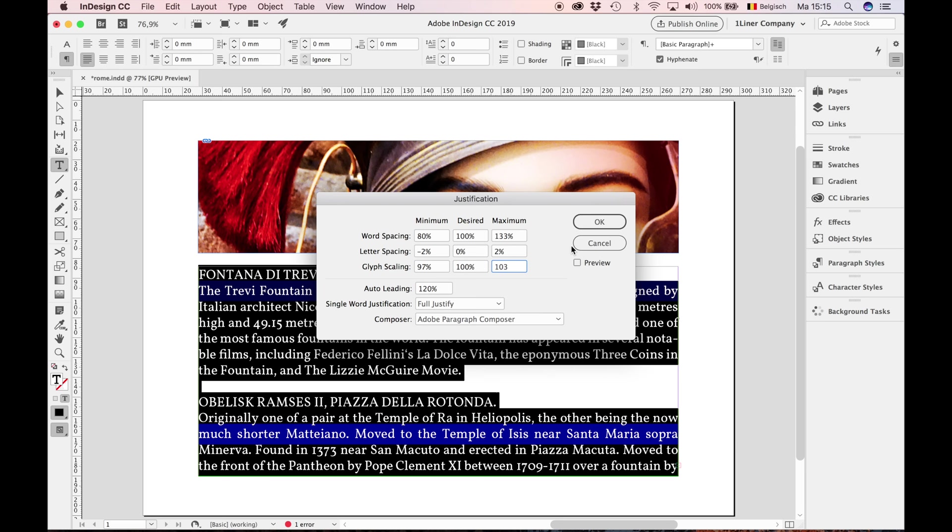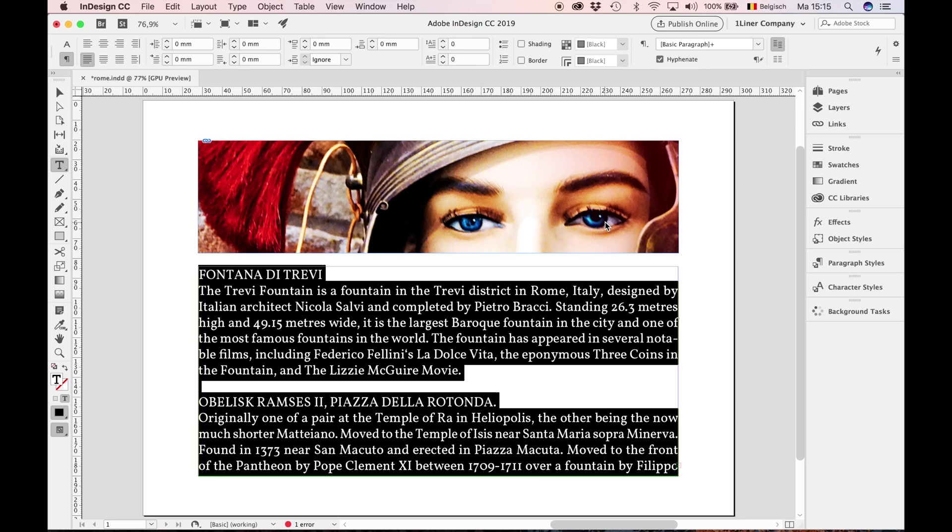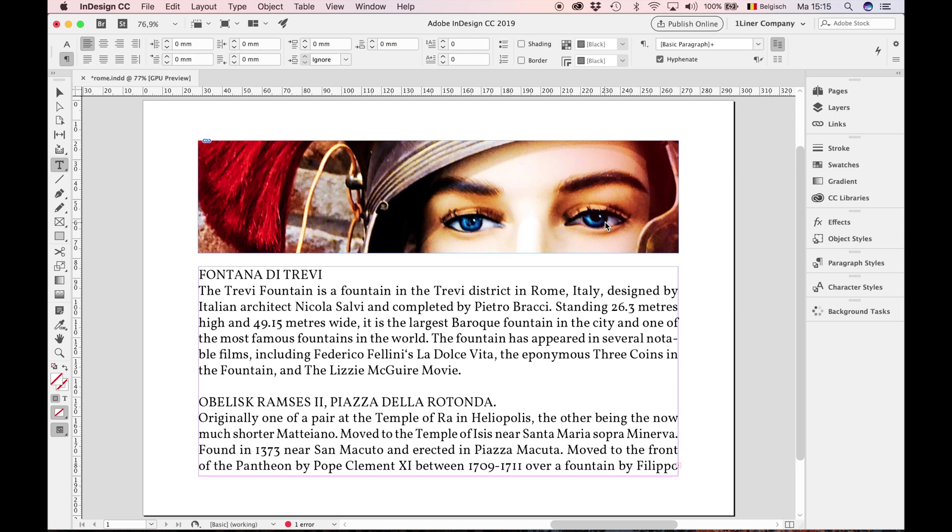The moment of truth. Deselect all. Ta-da. No yellow color anymore. Perfect justification.